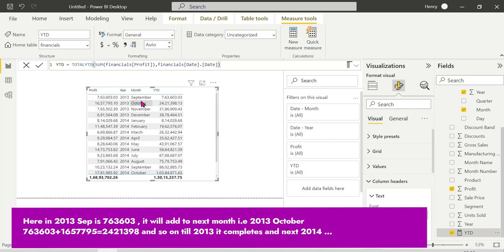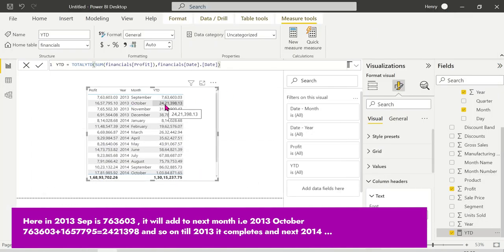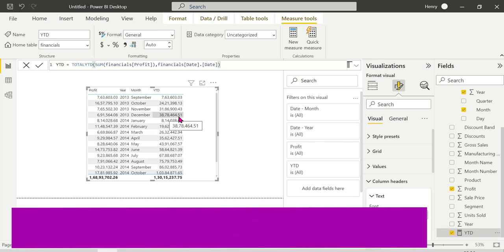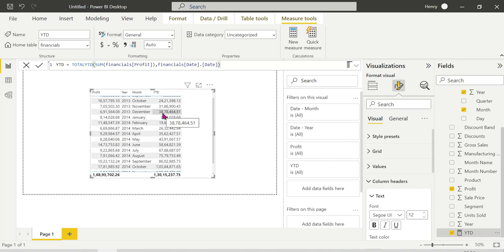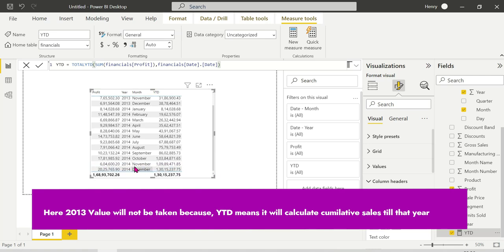Cumulative means the total amount when everything is added together. For example, October includes September plus October values — 765 plus 24 is 31, then next is 691, and so on. By December, the year ends and the cumulative resets — so December shows the full year total, around 1040 or 1481. Then in January of the next year, it starts fresh again.